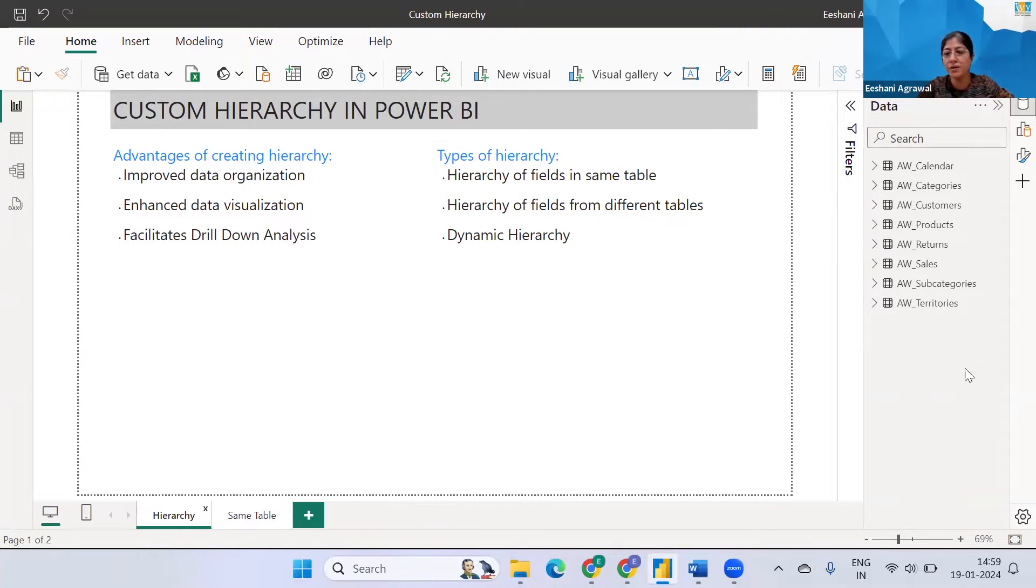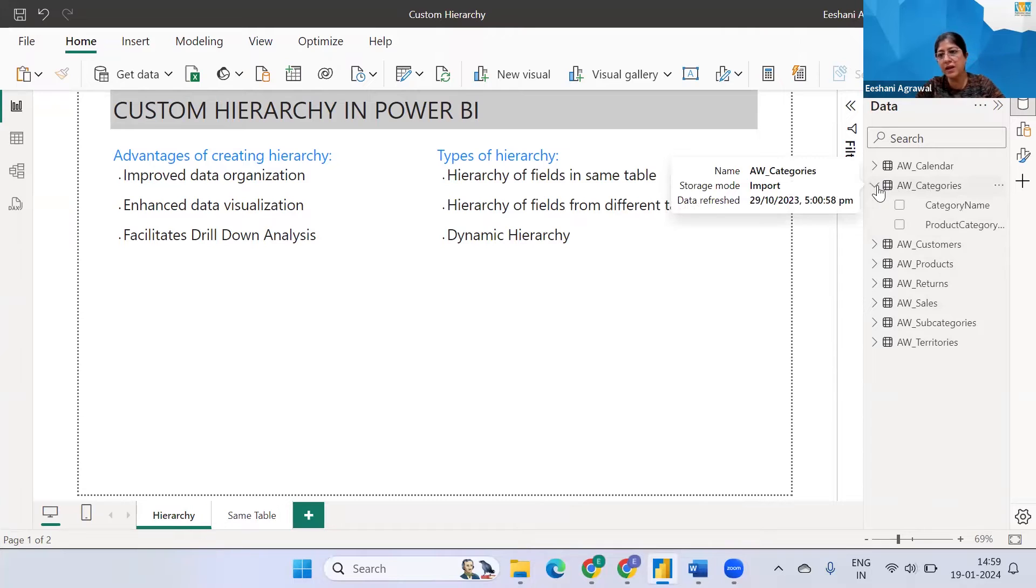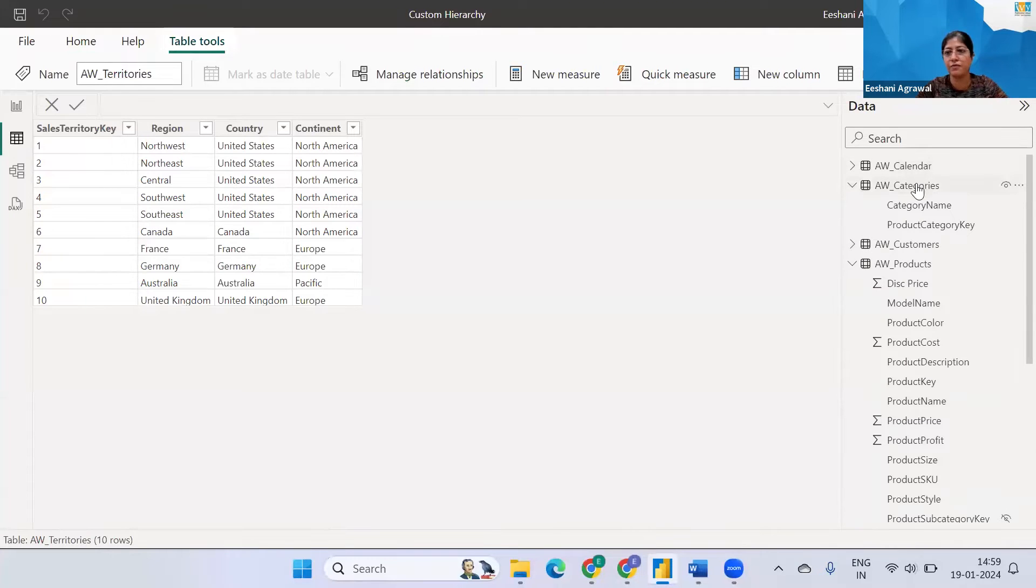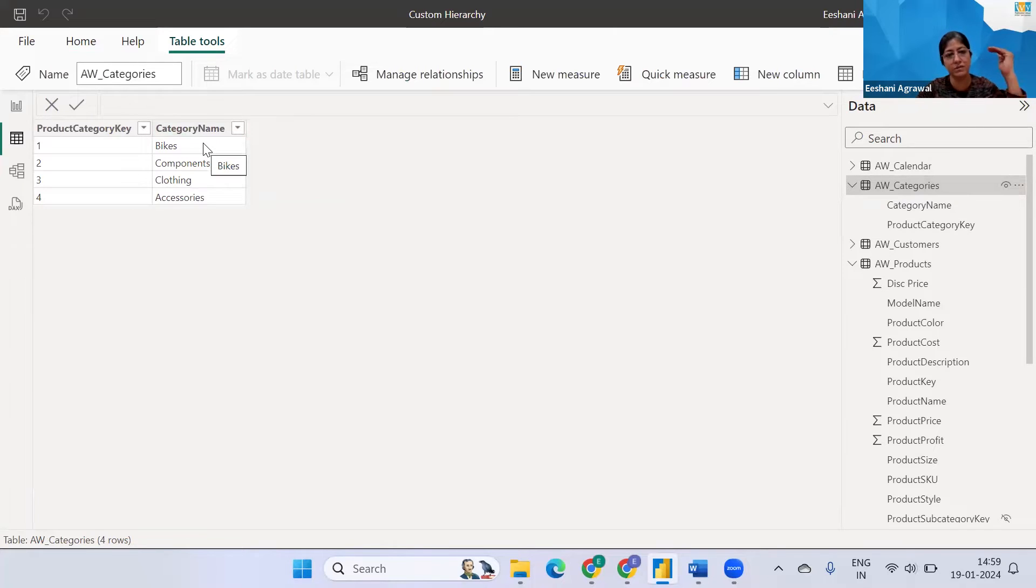So over here this is a data set in which I have on the top level I've got categories. So let's go to the table to understand it better. So I've got the category table in which I've got the category name. For example higher level bikes are there, accessories are there.